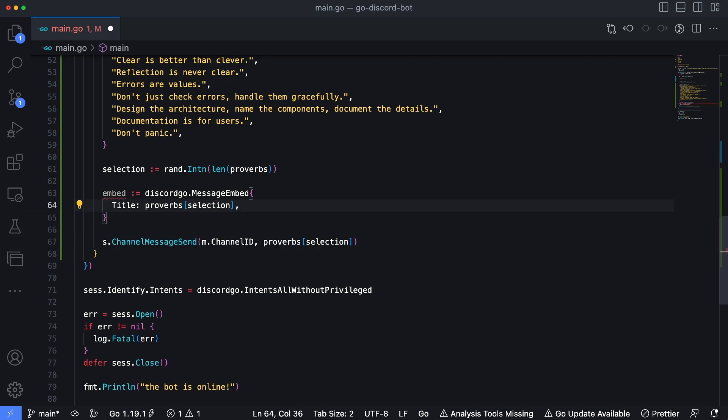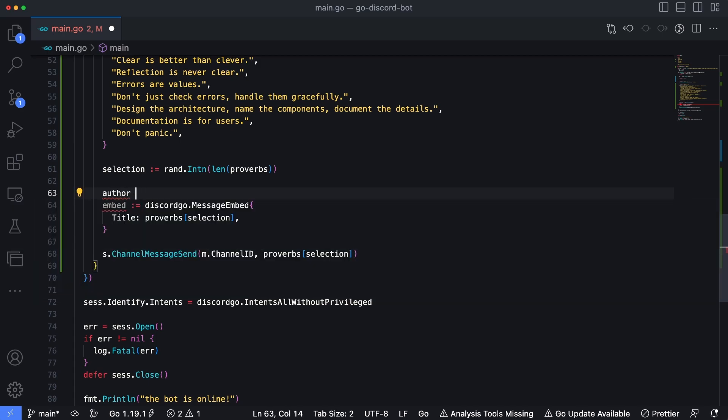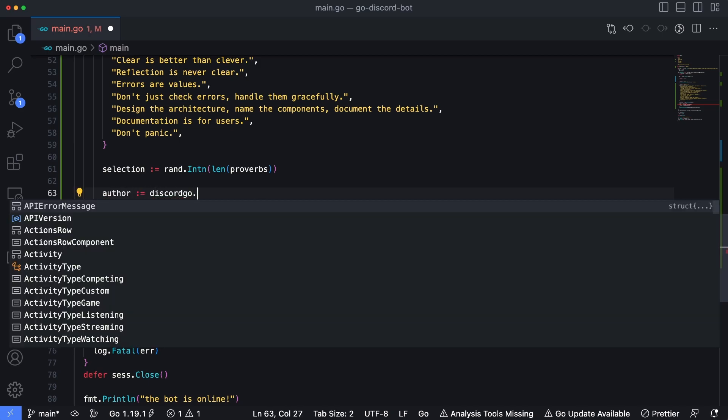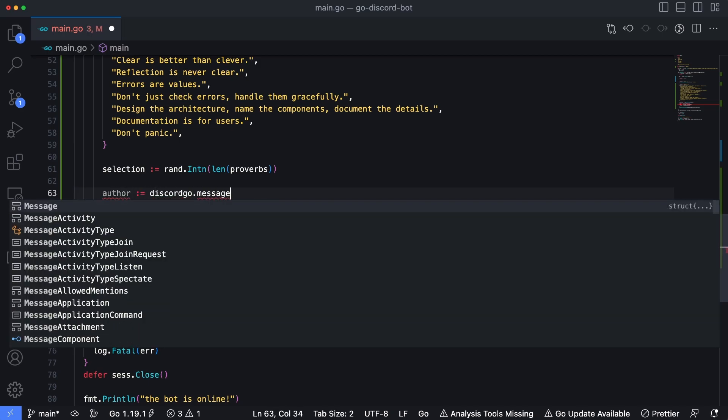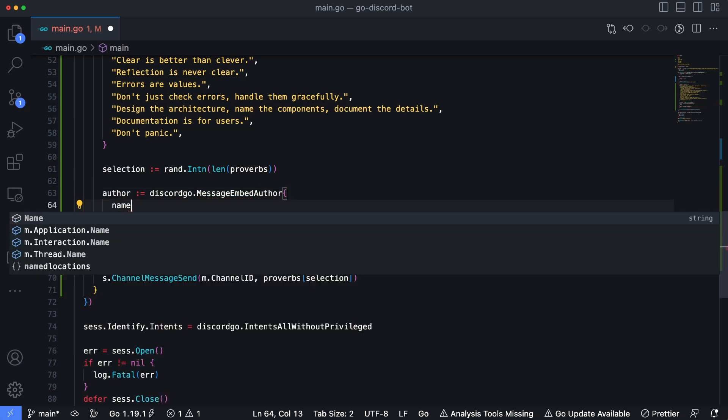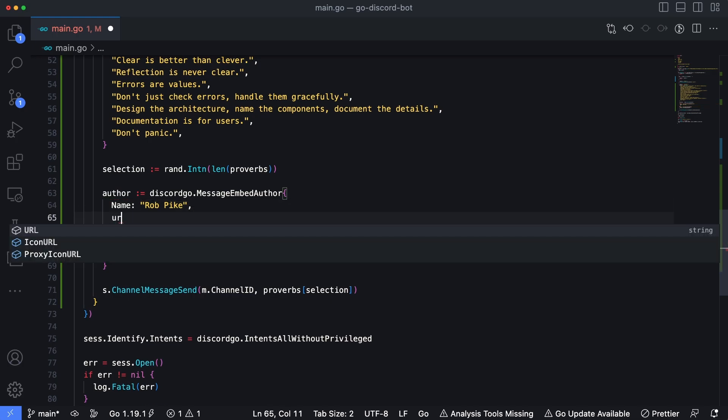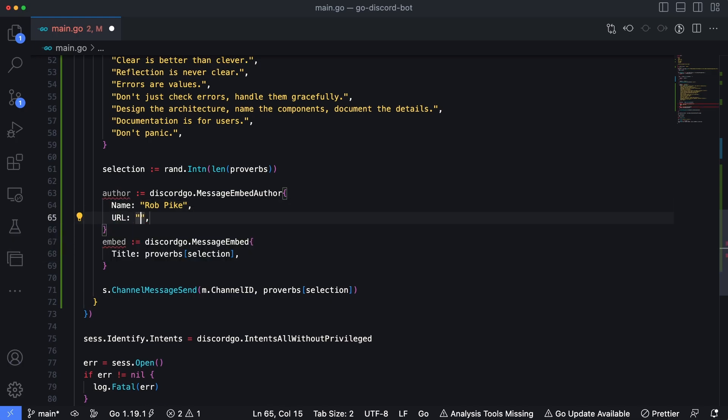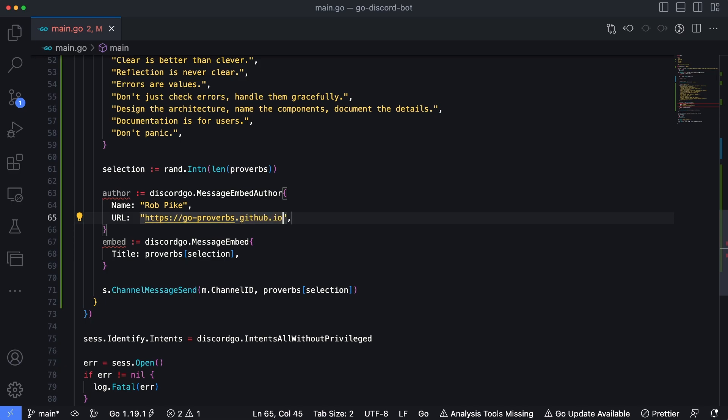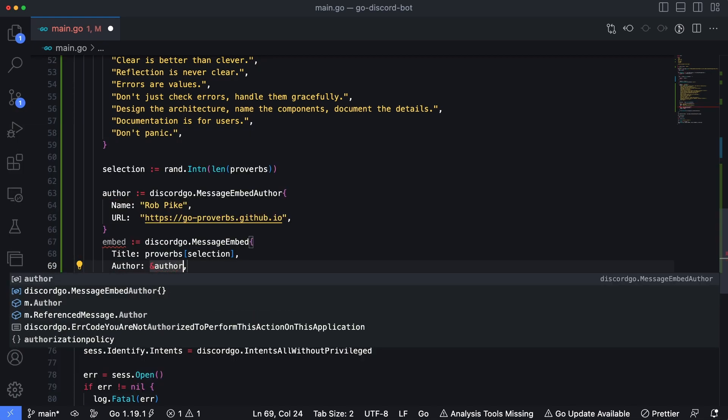Now we also want to make this a bit fancier by adding an author to it. Now I had mentioned that the author's name is Rob Pike and the author field of a message embed takes a reference to the type message embed author. So let's go ahead and create that now. Author is going to be equal to discord go dot message embed author, and we'll set the author's name to Rob Pike. And I'm just going to set the URL to the HTTPS, the URL where these proverbs came from, which is HTTPS colon slash slash go hyphen proverbs dot github dot IO. Save that. And then for our embed, we're going to set the author to a pointer or reference to author.